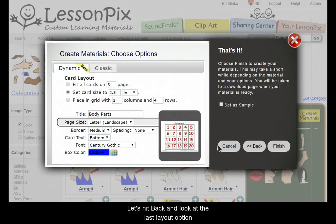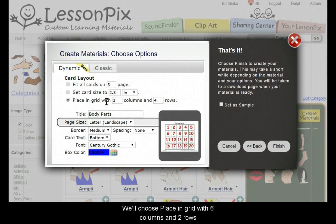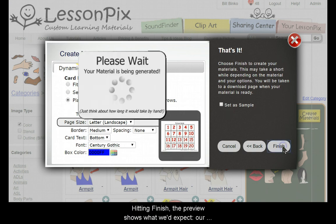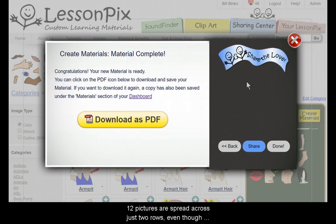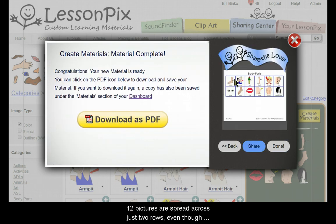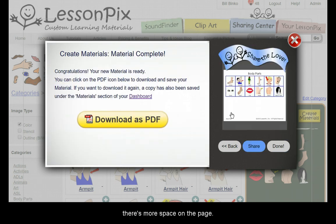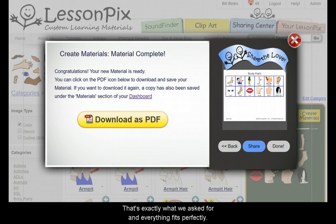Let's hit back and look at the last layout option. We'll choose Place in Grid with 6 columns and 2 rows. Hitting Finish, the preview shows what we'd expect. Our 12 pictures are spread across just 2 rows, even though there's more space on the page. That's exactly what we asked for and everything fits perfectly.